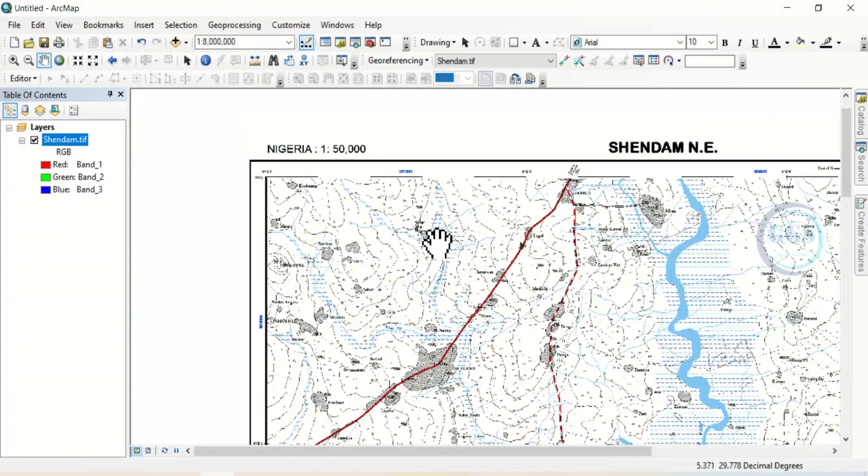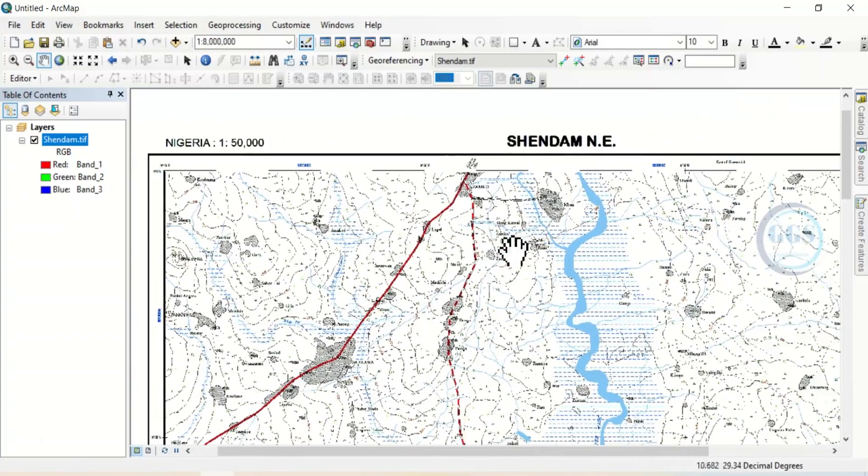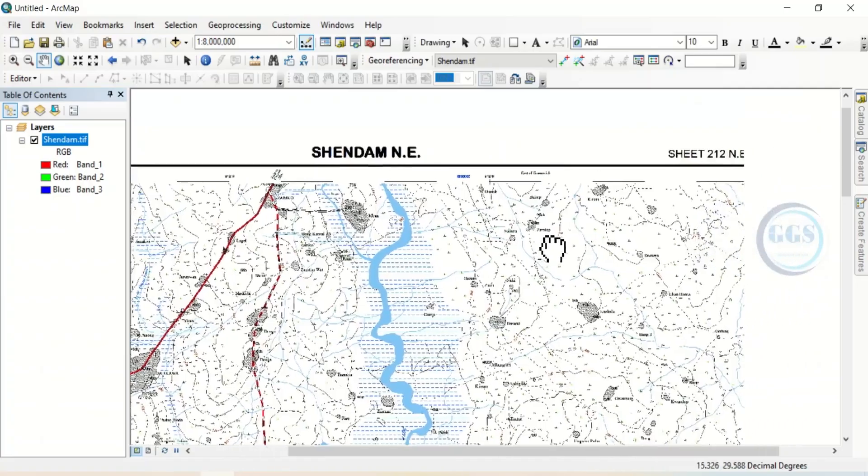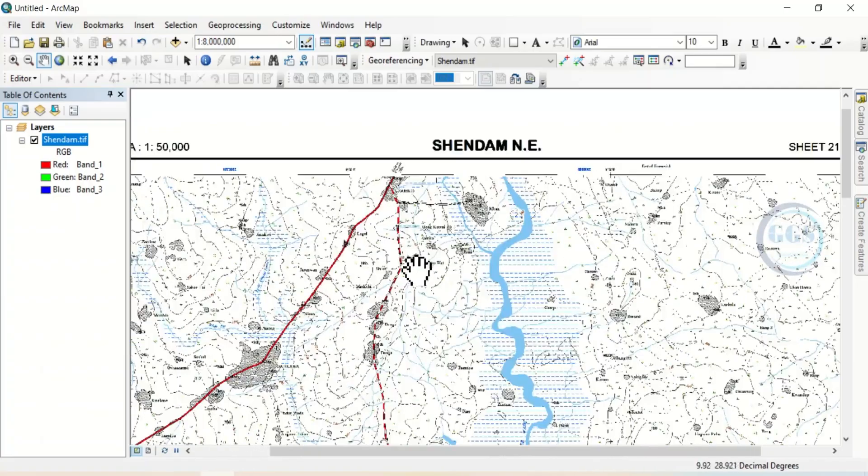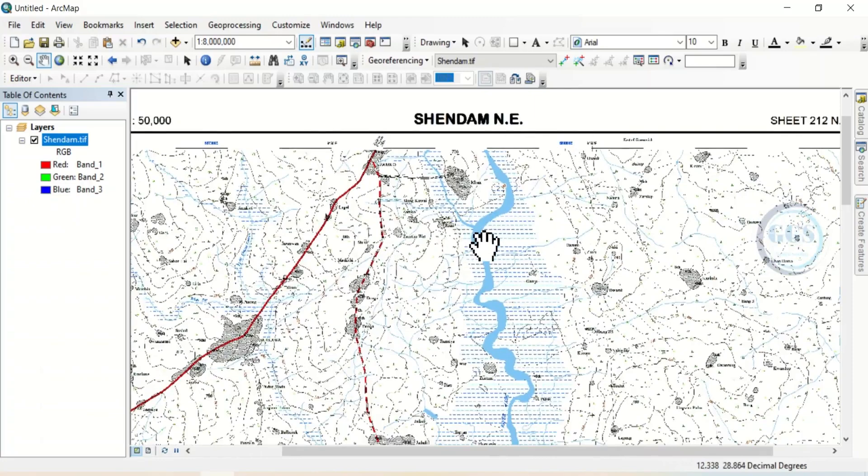This is how to import PDF map or file into ArcGIS. So from here, you can start georeferencing the map and continue to digitization if you wish to.